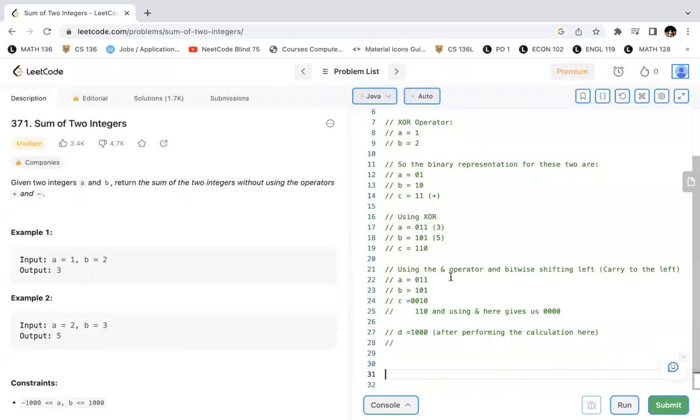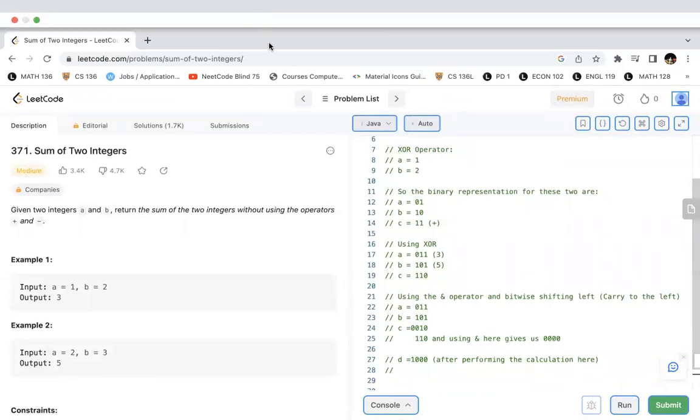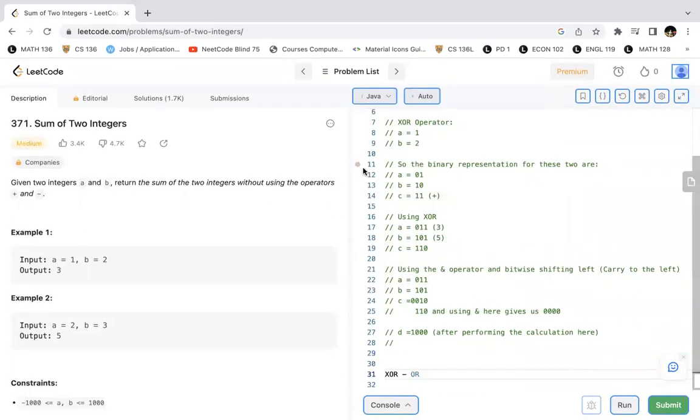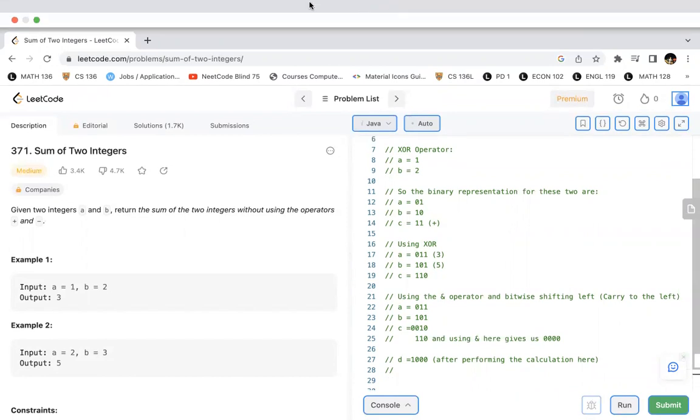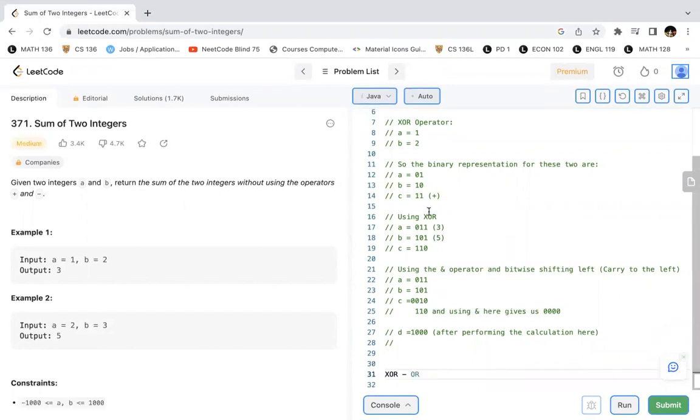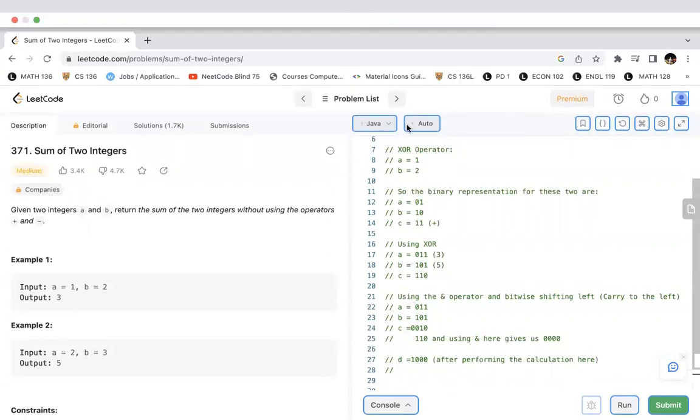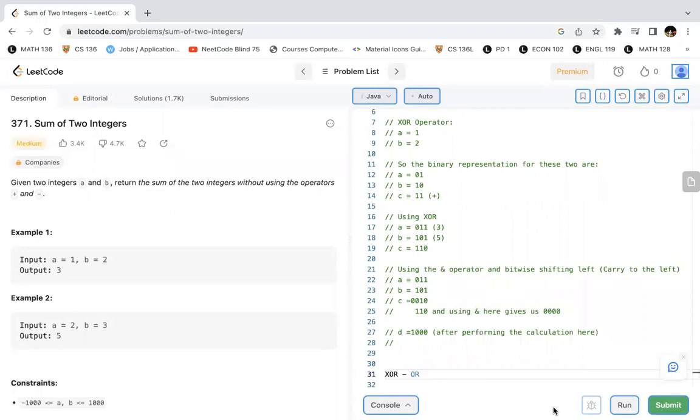The XOR operator is very similar to the OR operator, wherein in the OR operator if you have one of the bits to be one, the resultant bit is one. But the only exception to XOR is that if both bits are one or if both bits are zero—which means if both bits are similar to each other—then the XOR resultant value would be zero. This is different from OR because in OR when both bits are one, the resultant value is one.